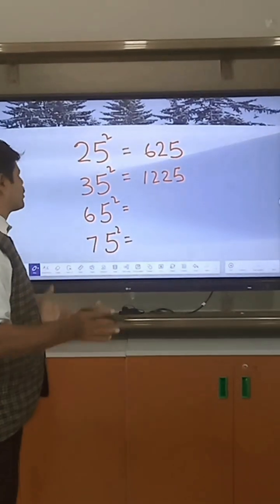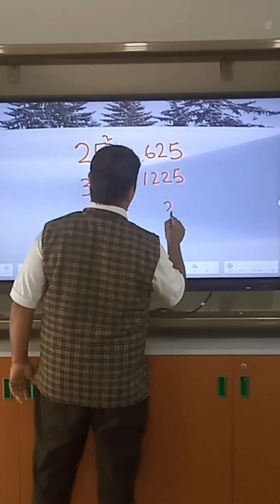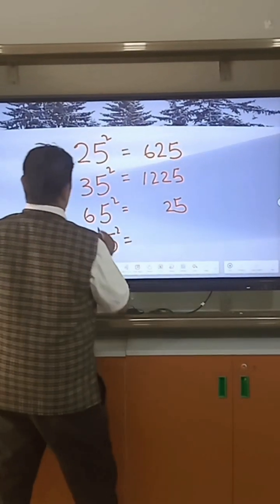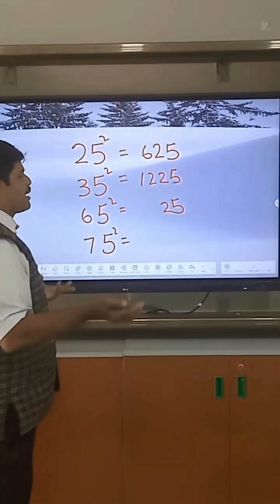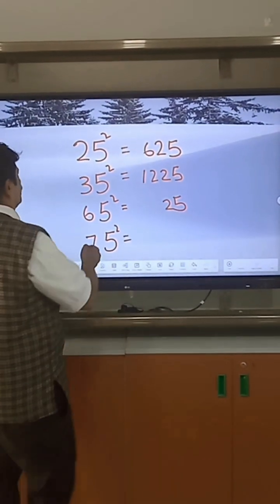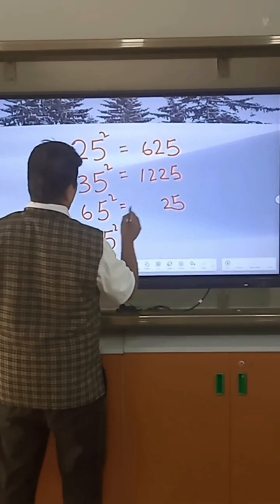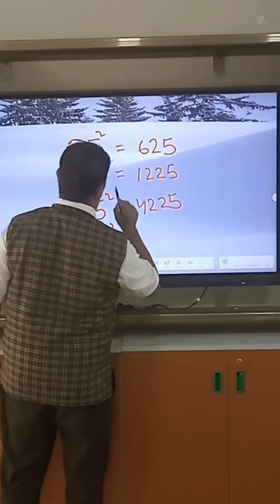For 65 squared: 5 squared equals 25, the next number after 6 is 7, so we multiply 6 into 7 to get 42. Therefore 65 squared equals 4225.